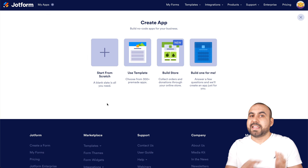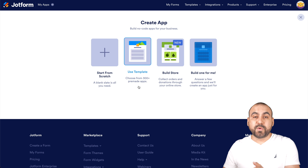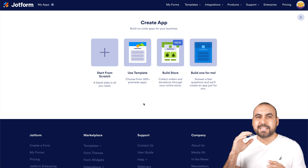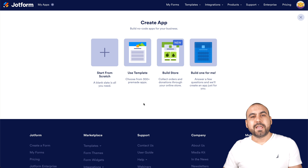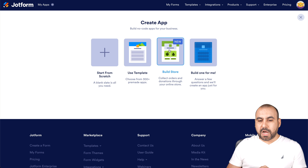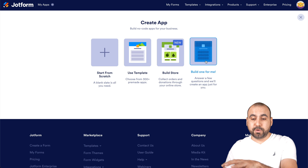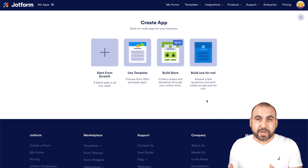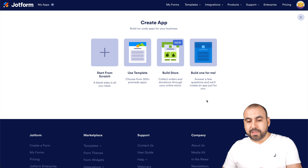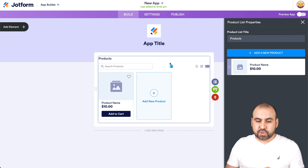Start from scratch means I'll have to add every single element and image. I can start with a template, which saves me a lot of time — it adds colors, images, sections, and everything. I can also select the Build Store option, which starts right off with the store. Or I can select Build One for Me, where I answer some questions and it builds the app depending on what I need. So let's go into Build Store for this demo.